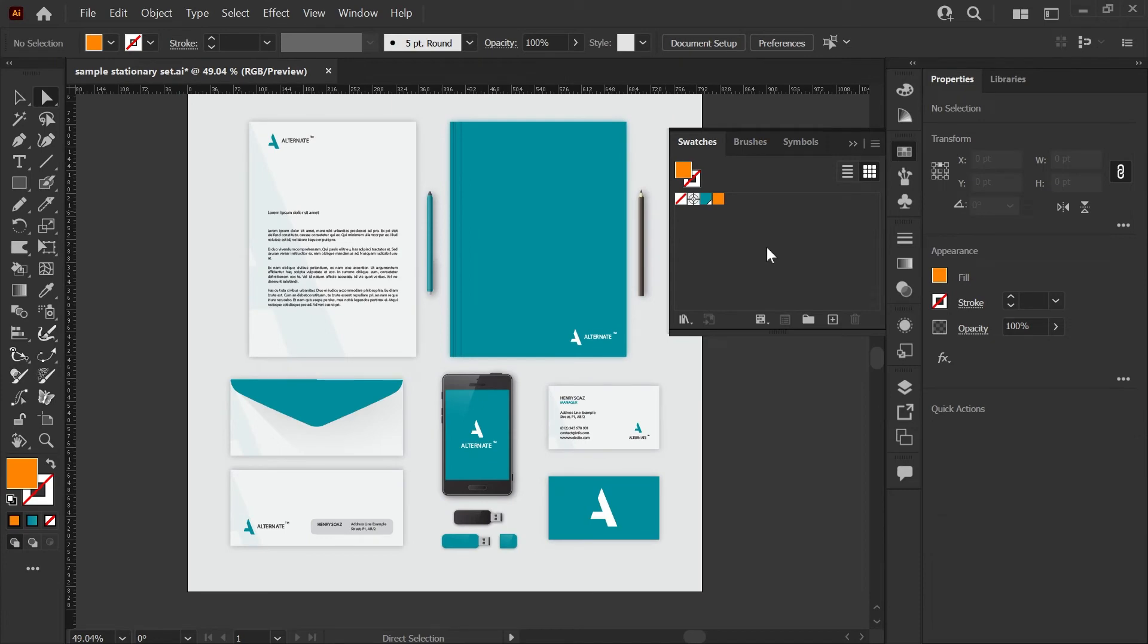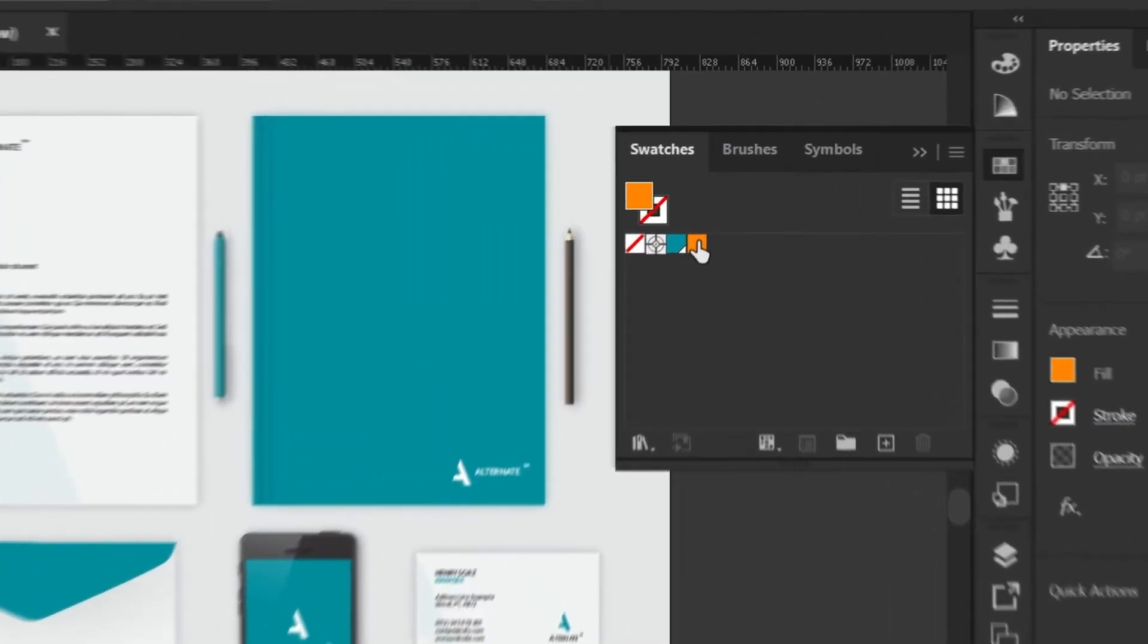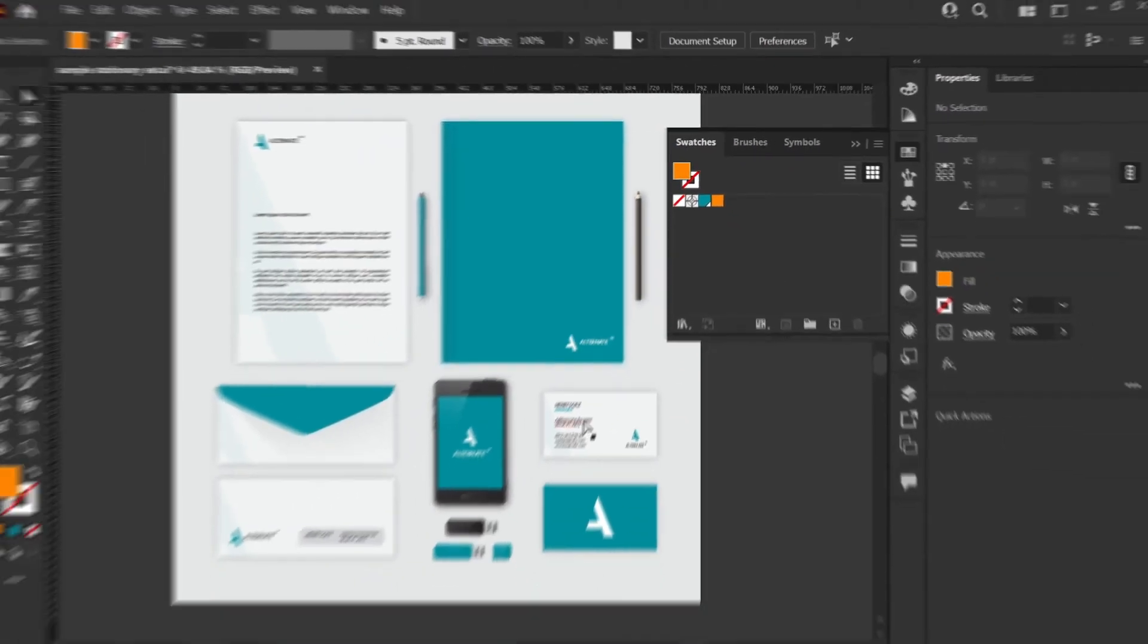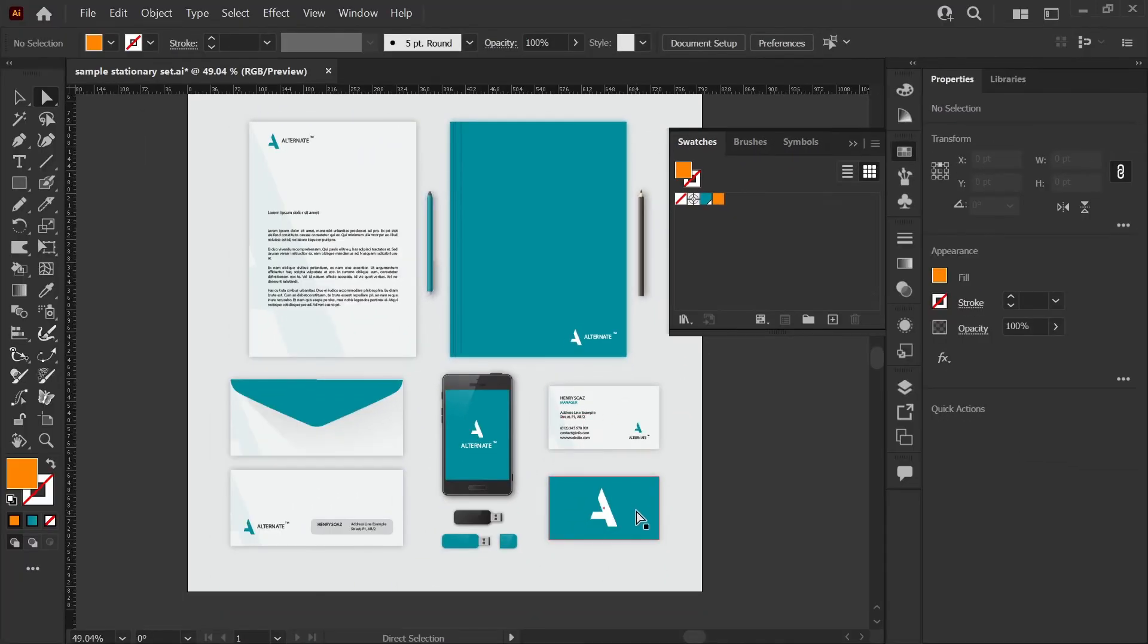So let's say the client has provided a new swatch. Let's call it brand color two, and it's this orange color, and they'd like everything in this set that is now the teal color to change to their new brand color.